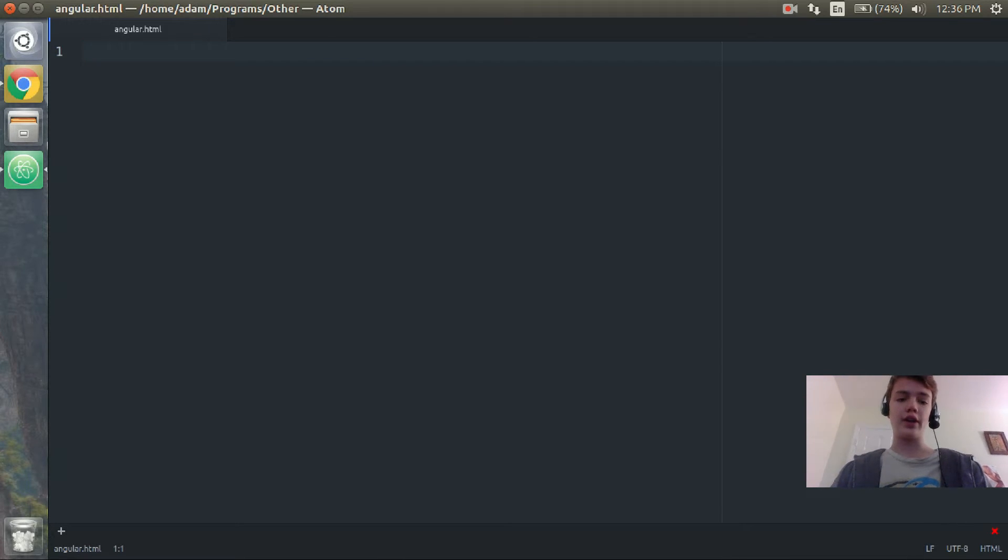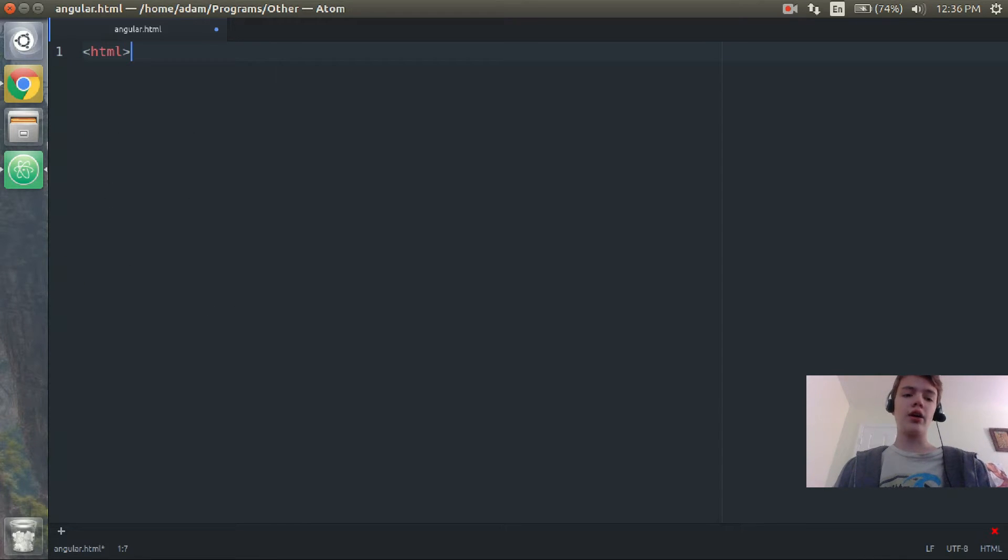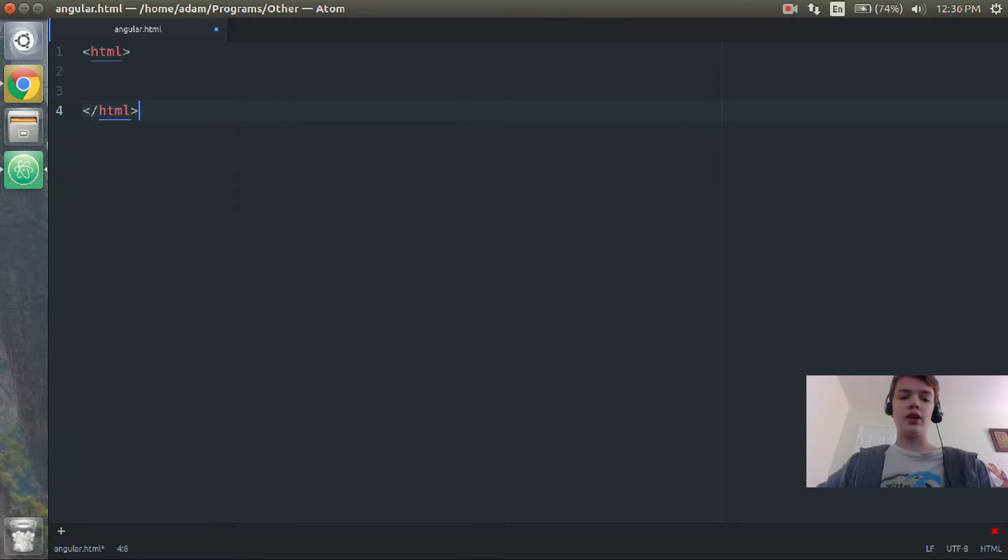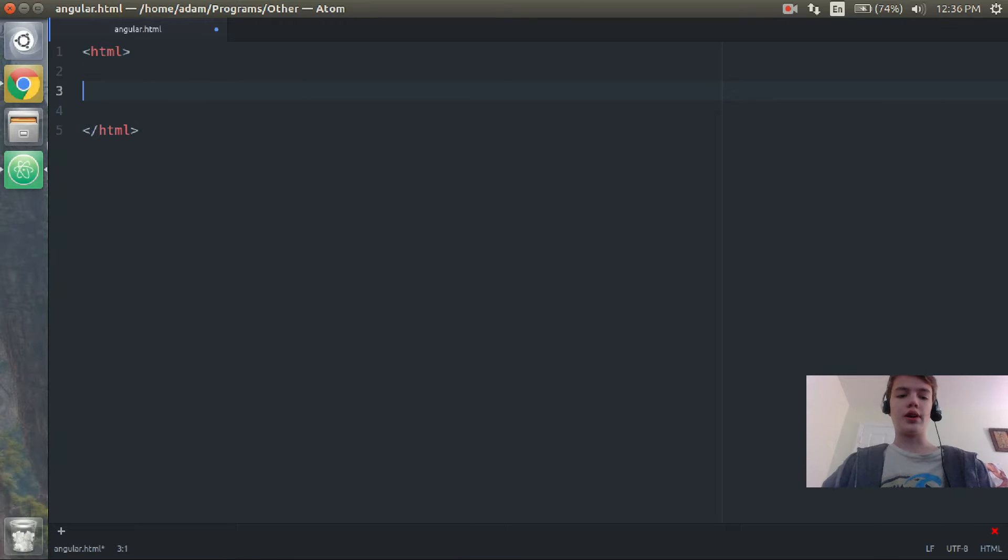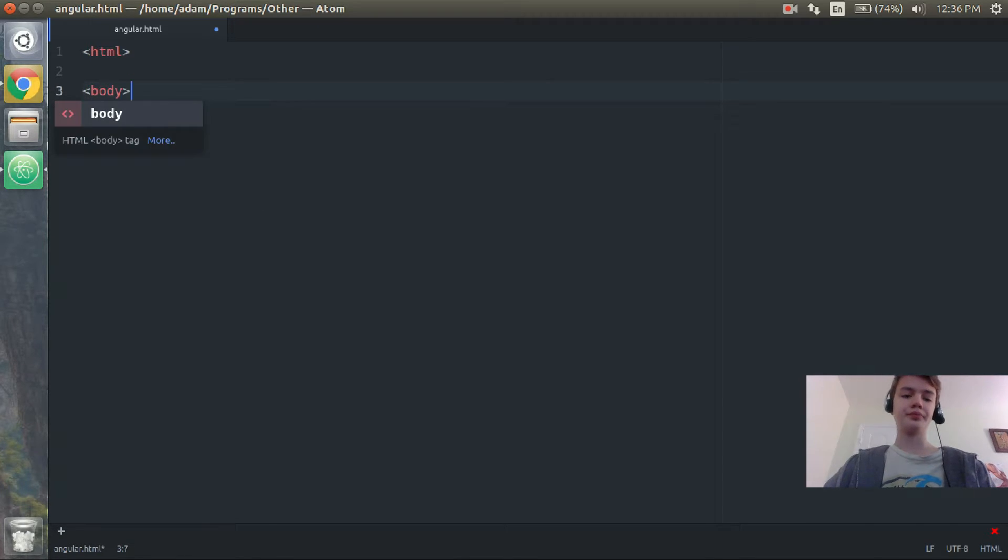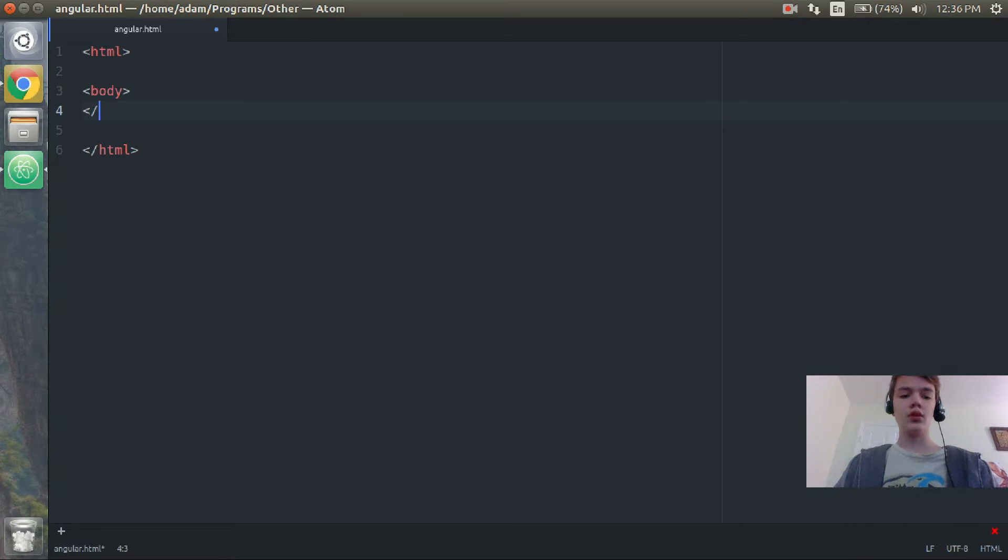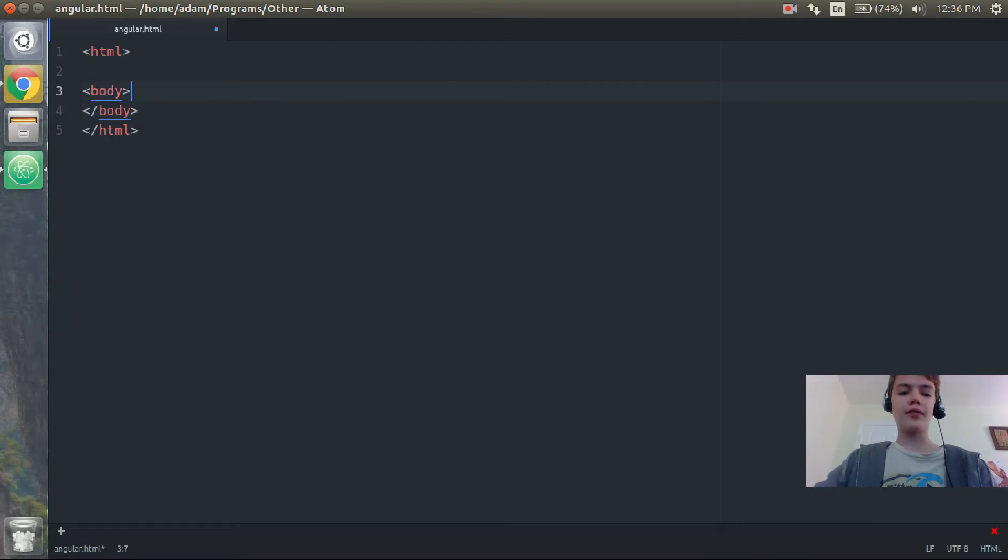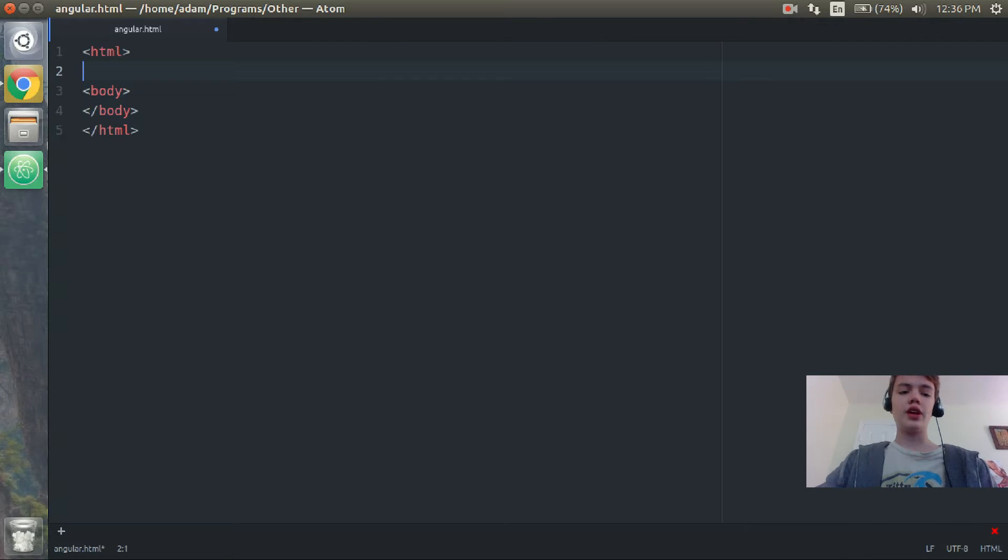Before we start, I have a blank HTML file called angular.html saved. Now I'm just going to create HTML tags and then I'm also going to create body tags.